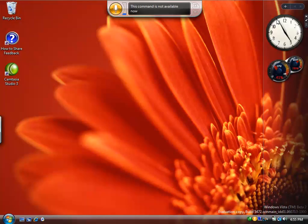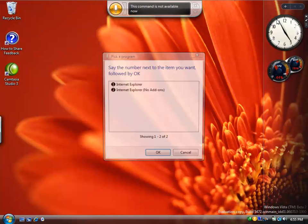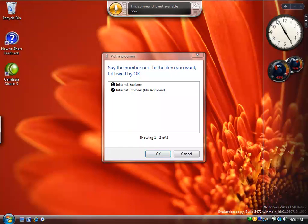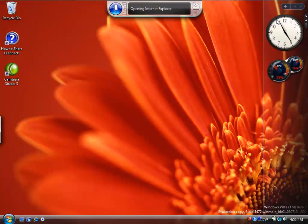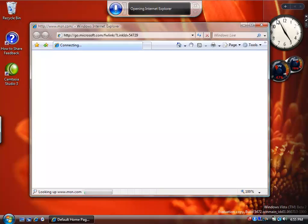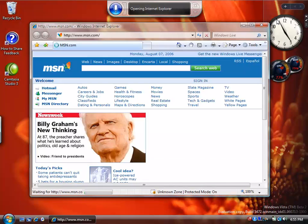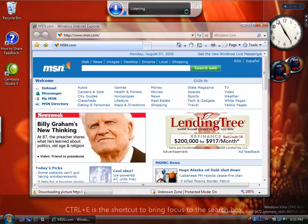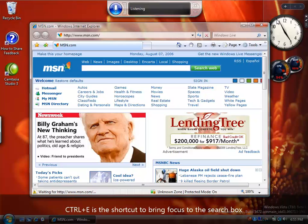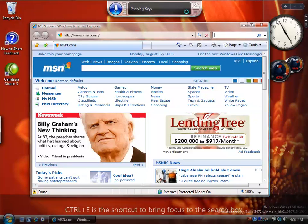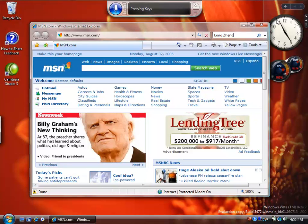Start Internet Explorer. Okay. Press CTRL E. Longzeng. Enter.